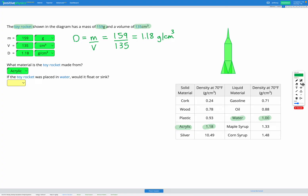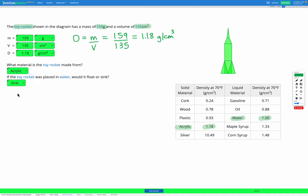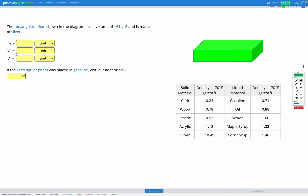Looking at our answer, we think it's going to sink — and that's confirmed. In this next question we have a rectangular prism and we're told it has a volume of 161 centimeters cubed and that it's made of silver.